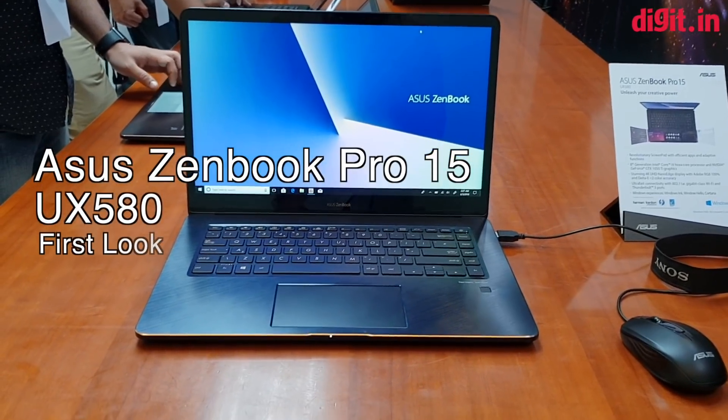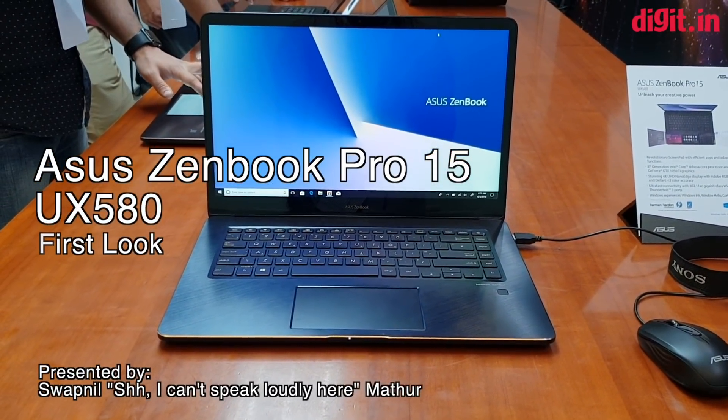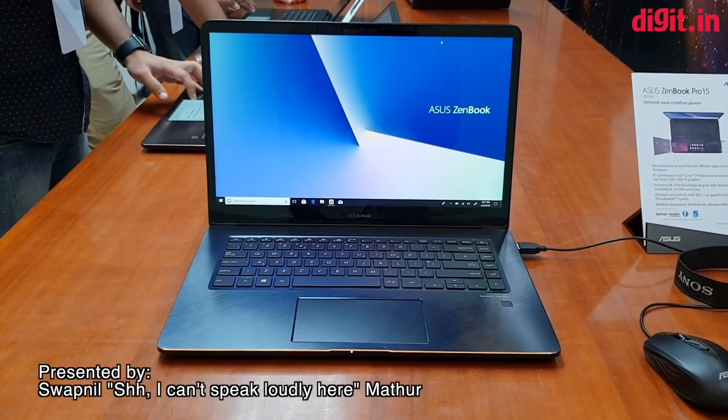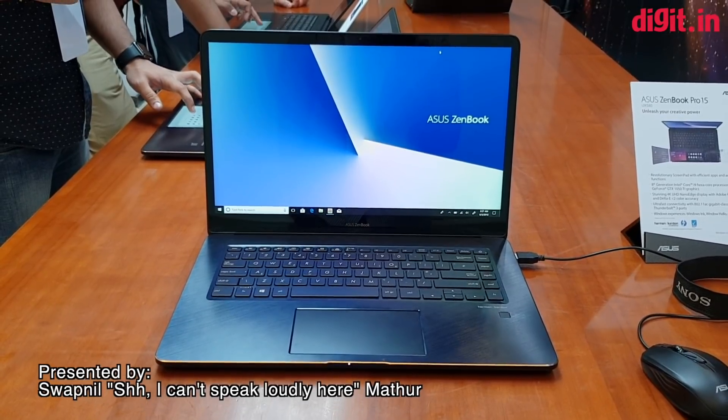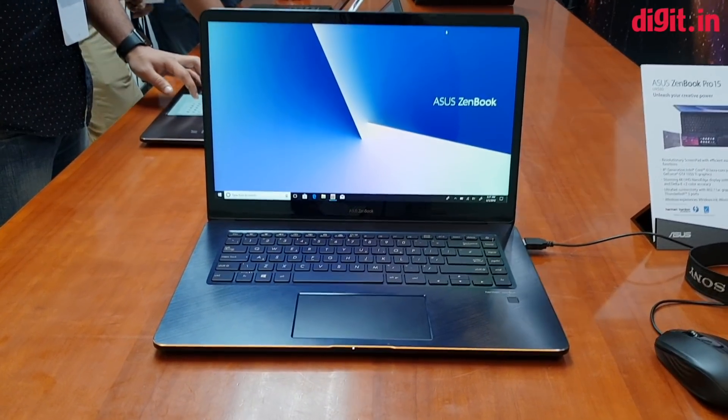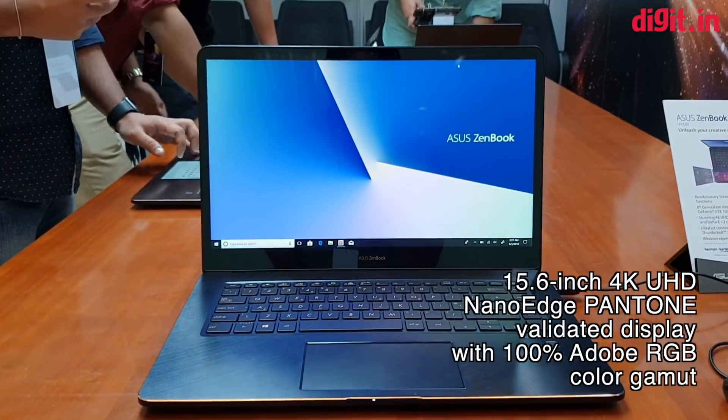Hey everyone, welcome to digit.in. Today we're going to be looking at the ASUS ZenBook Pro, the 15-inch model right in front of you.